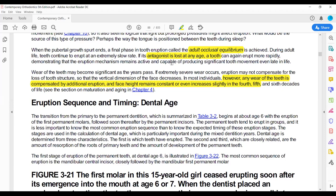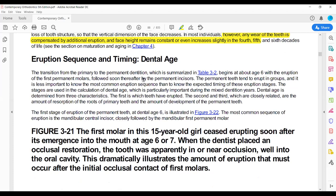The adult occlusal equilibrium is maintained when teeth are in occlusion. This eruption in adults occurs when the antagonist is lost — the upper or lower molar starts to erupt into the opposing space — or if there is interproximal reduction, the tooth mesially drifts. Dental age is assessed from three features.